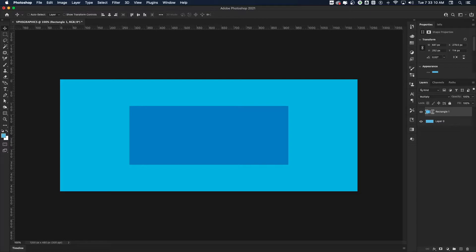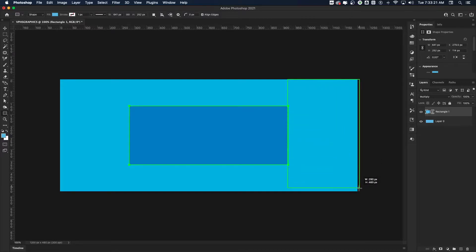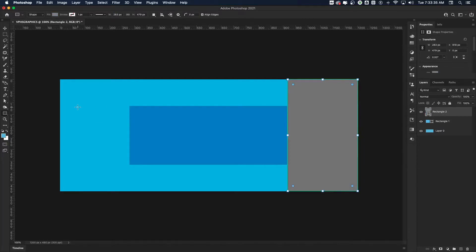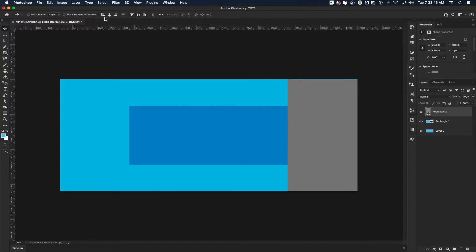I'm going to get my Rectangle Tool again — keyboard shortcut is U. I'll create a rectangle over here on this side. My school colors are Columbia blue, gray, silver, white, and black. I'll use a little gray here, and I'll probably drop a logo on the left-hand side. This rectangle might house the name of the page and my social media information.